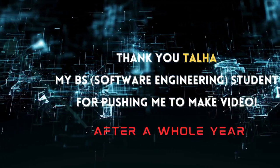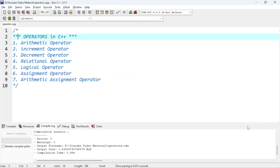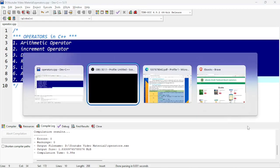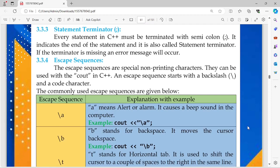Hi guys, this is Khan and you're watching Edu Creative channel. Today we are going to discuss operators in C++. There are seven types of operators, but first let's start with the statement terminator. There are some signs and symbols we use in C++. Every statement in C++ must be terminated with a semicolon — the semicolon is also called the statement terminator, and it occurs at the end of each statement.